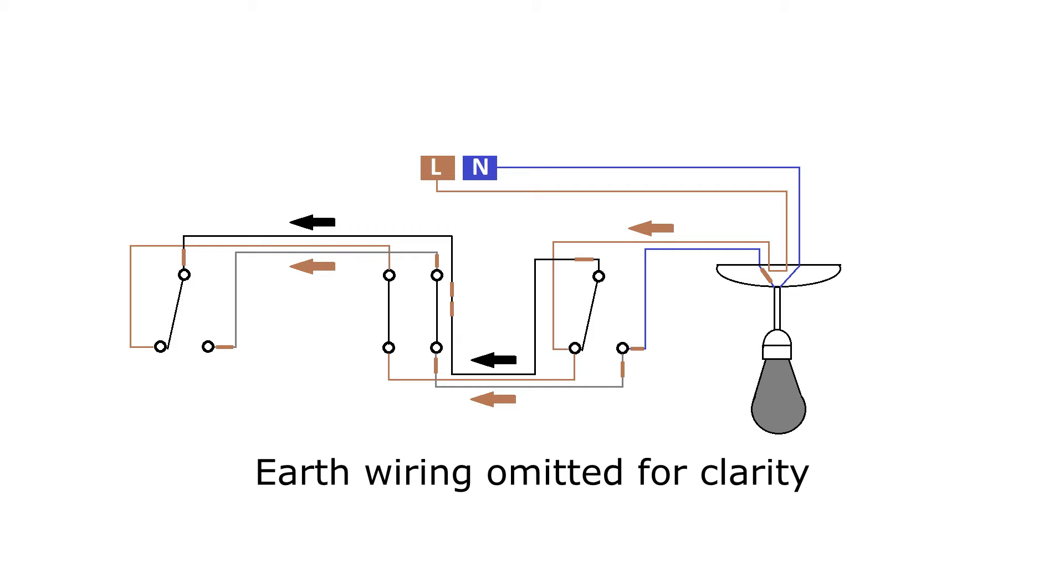If more switches are required, that intermediate wiring is repeated as many times as is required, with the two-way switches still at each end of the run.